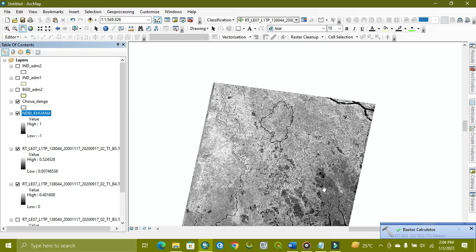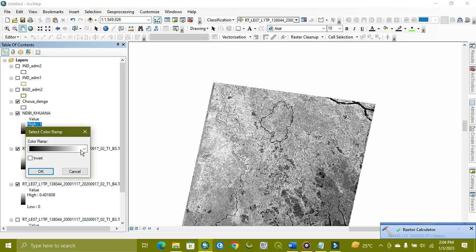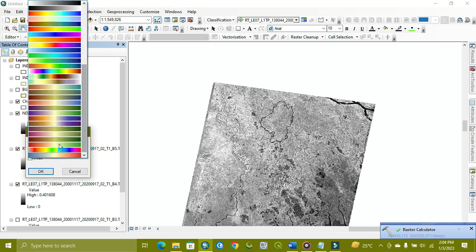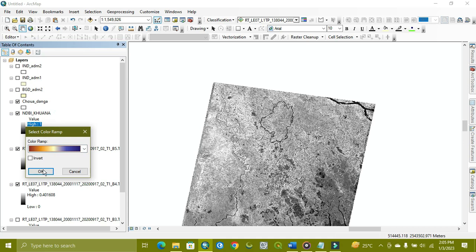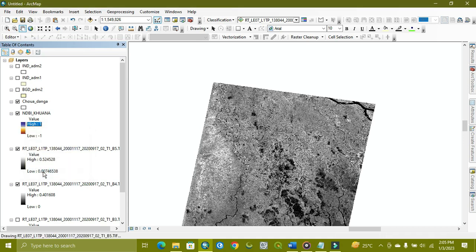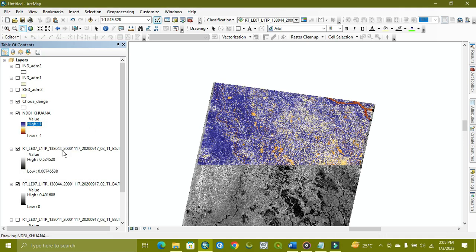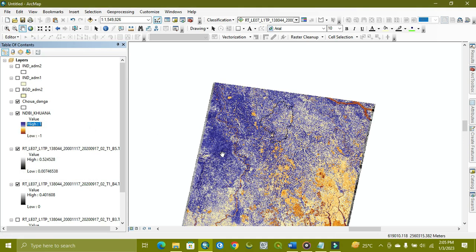As you can see, the process is done and we get the image. Now we apply on it. It will be showing us the built-up area normalized.